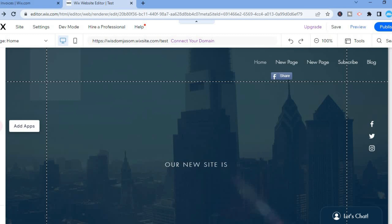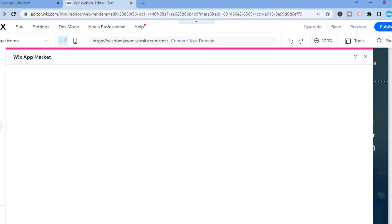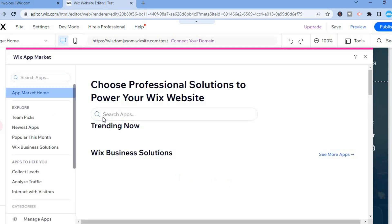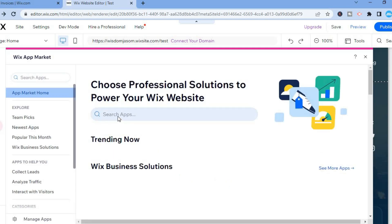You're going to tap on Add Apps. After selecting Add Apps, you'll be redirected to this page. In the search bar, I want you to type in 'chat'.